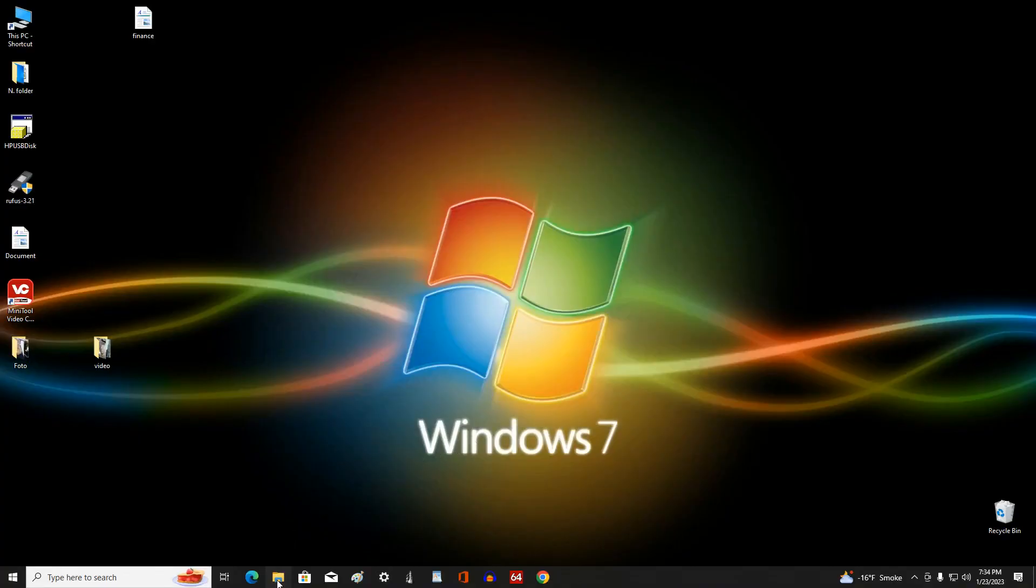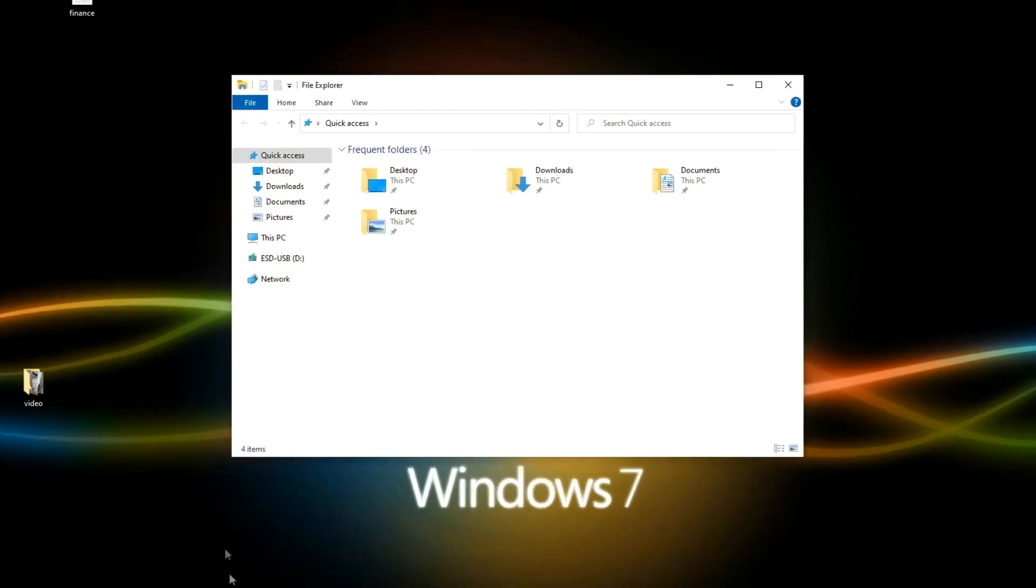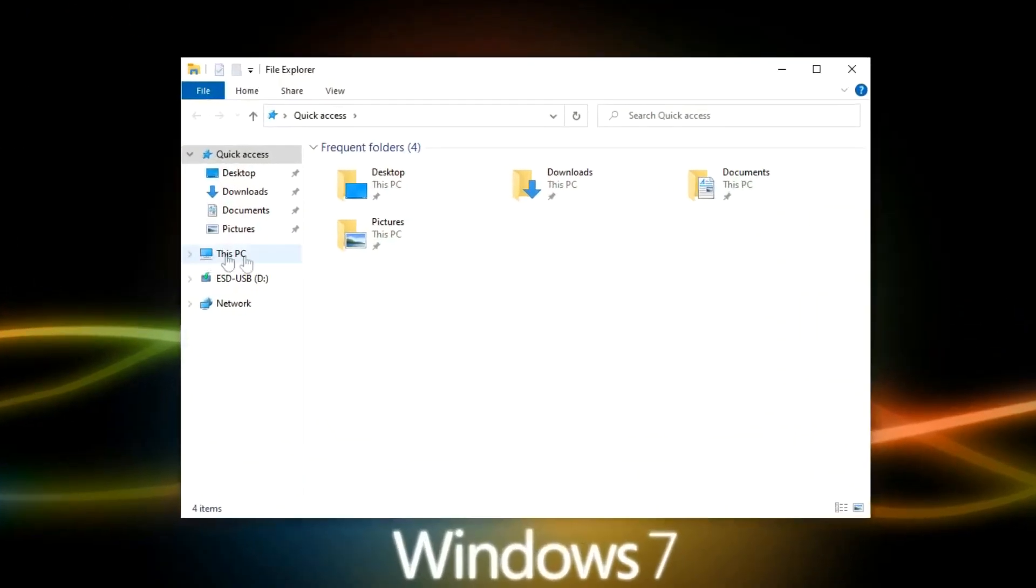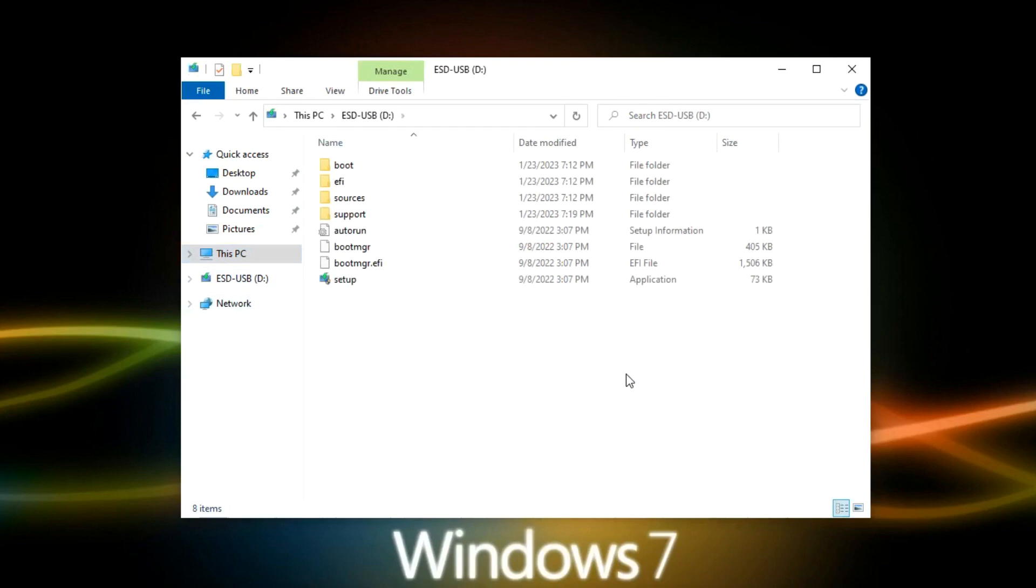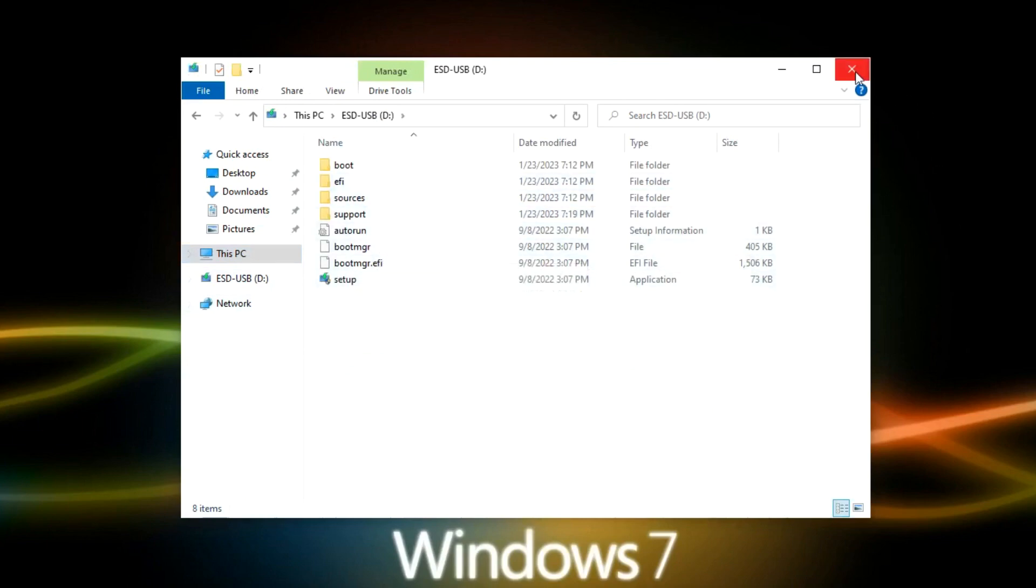If you look here, open this computer in Explorer, then open the contents of the flash drive. And here we already see all the files necessary to install Windows 10 on the computer.